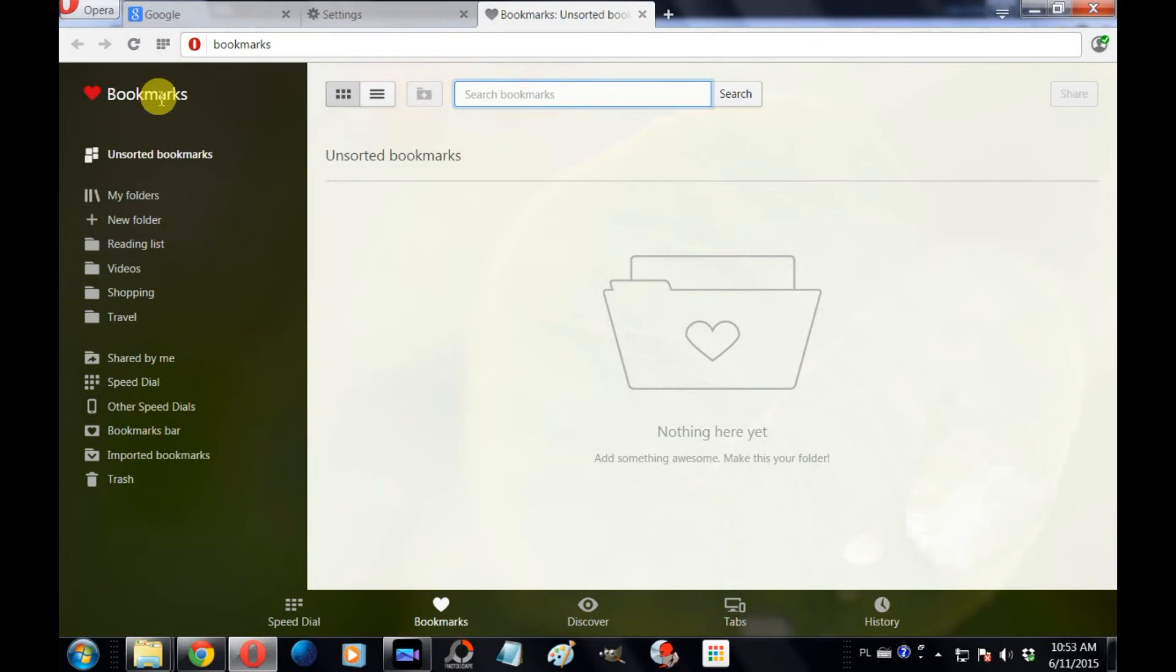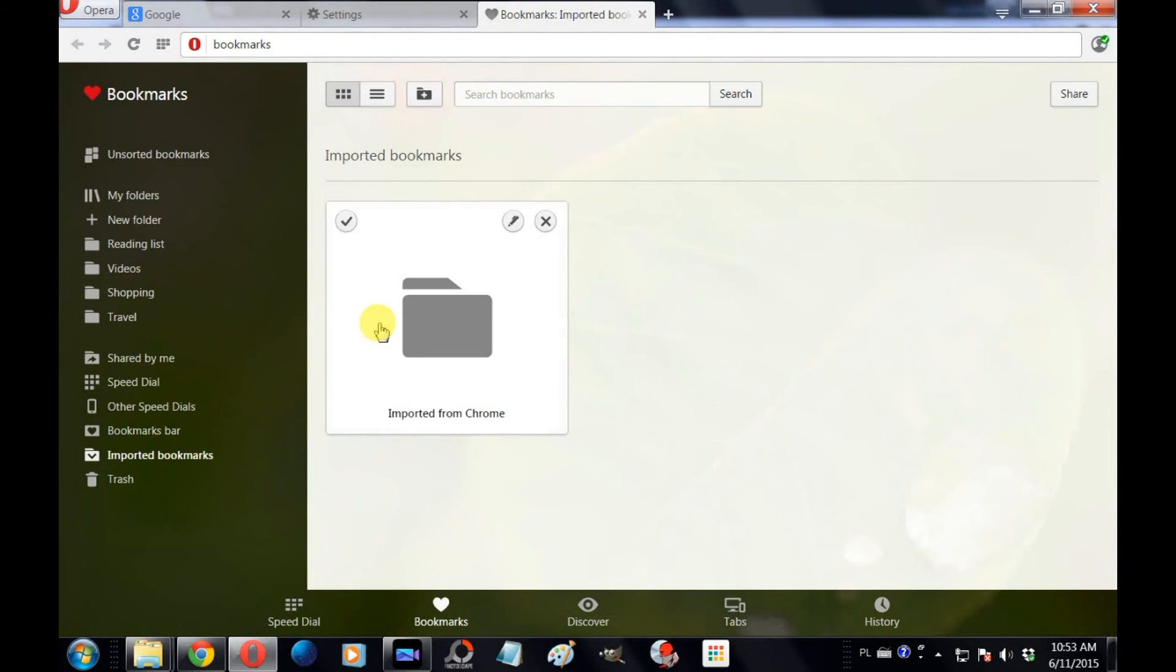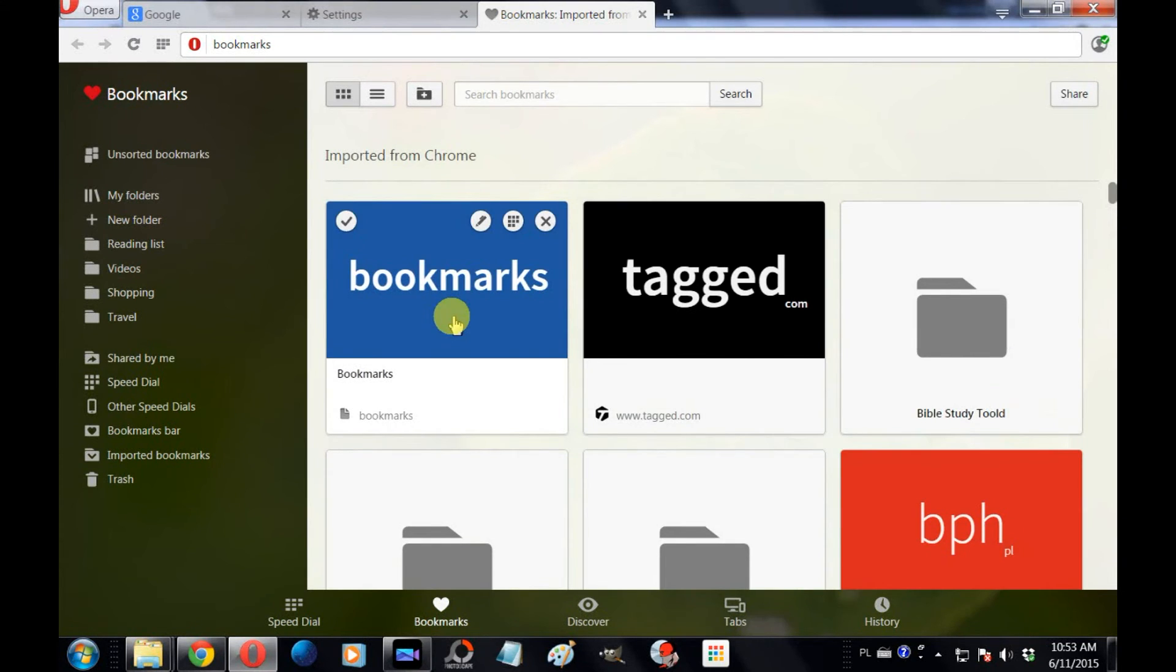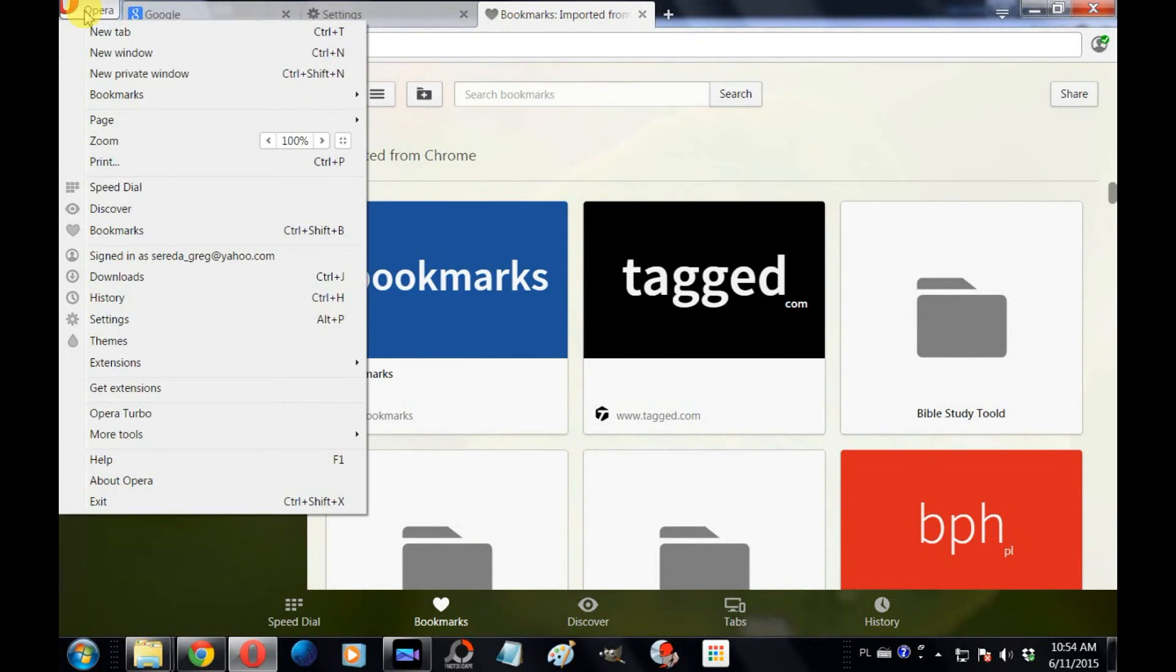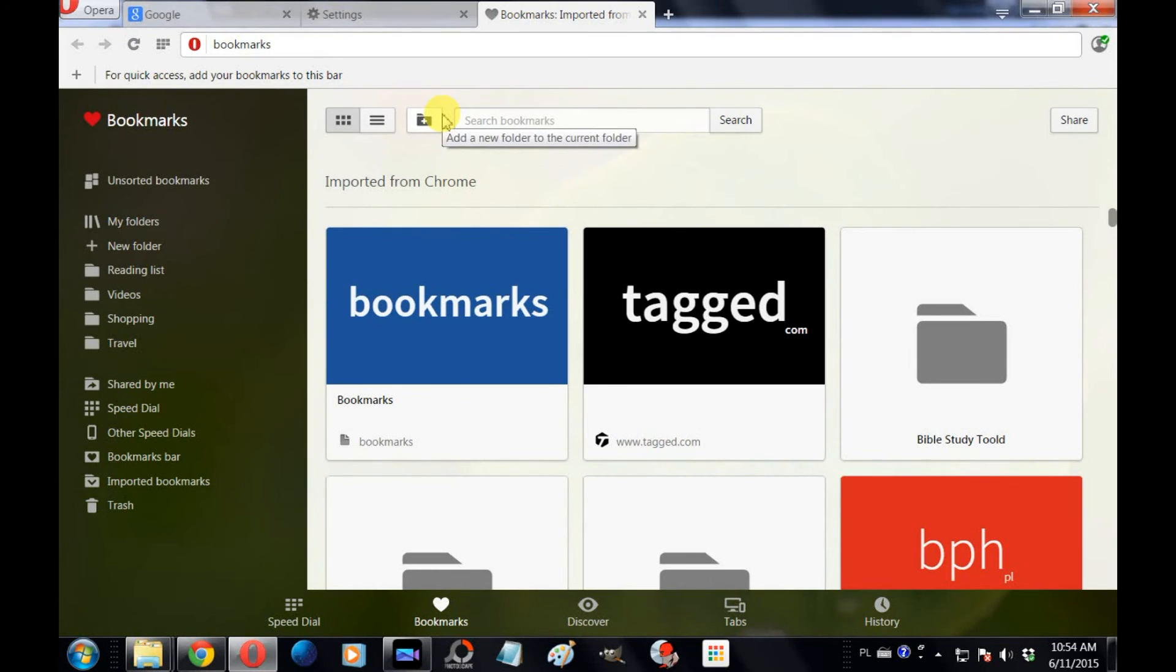You will have a folder with all of your imported bookmarks. Click on that and the next step is click on the Opera tab in the upper left-hand corner, scroll down to Bookmarks and click Show Bookmarks Bar. What you want to do here is click and drag the bookmarks from your imported bookmarks from Google Chrome to your bookmarks bar in Opera.